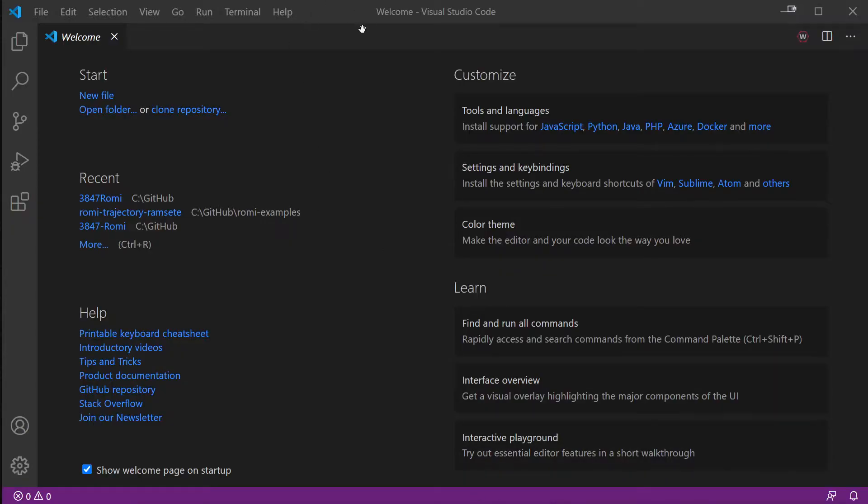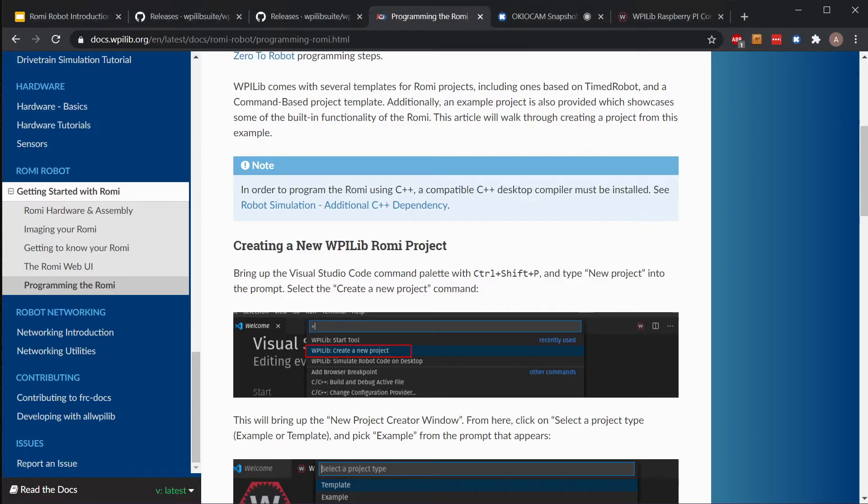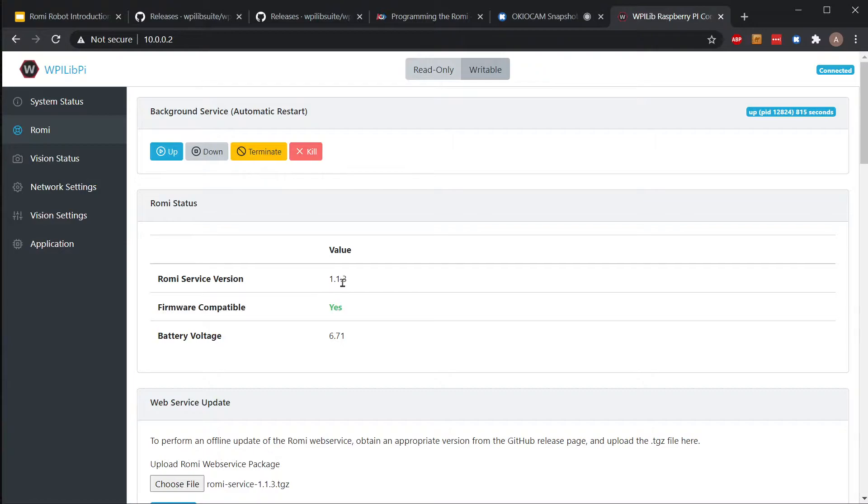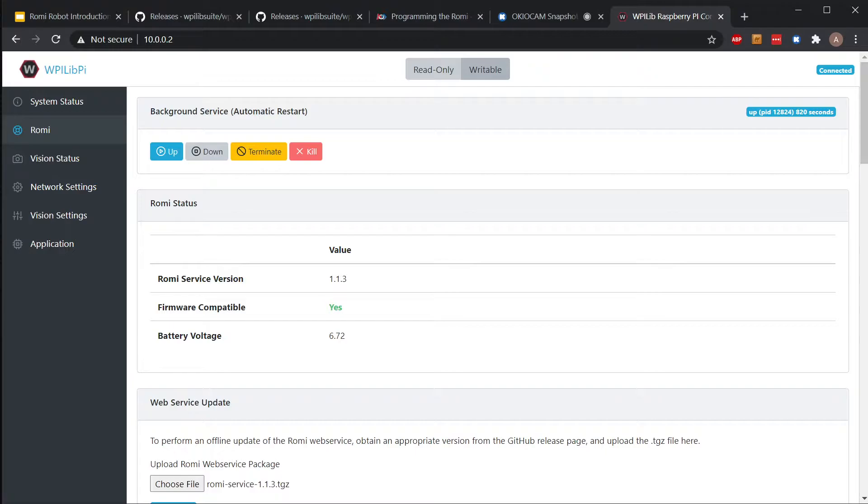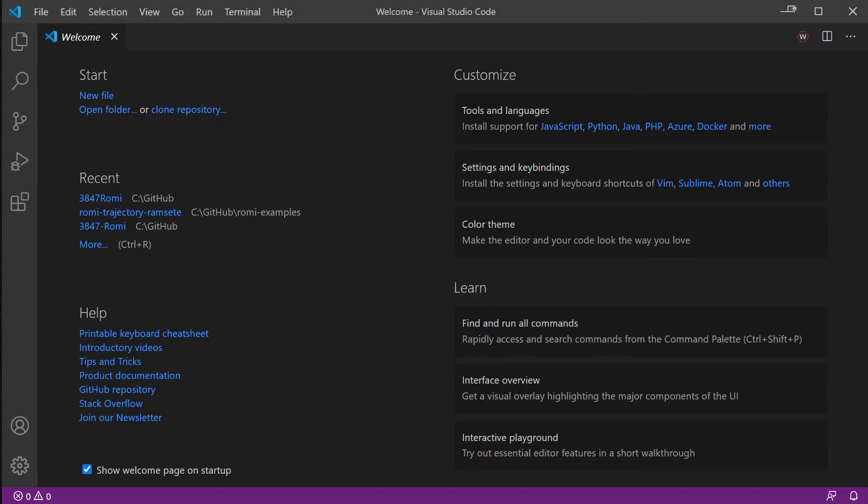Once we have the Romi software set up where we want it and we have this nice status showing versions at 1.1.3 and our firmware is compatible, we can then open Visual Studio and make a new project for the Romi.